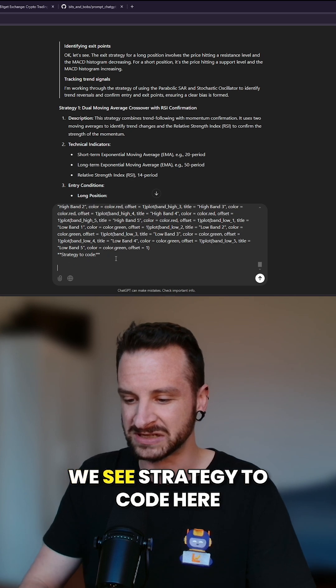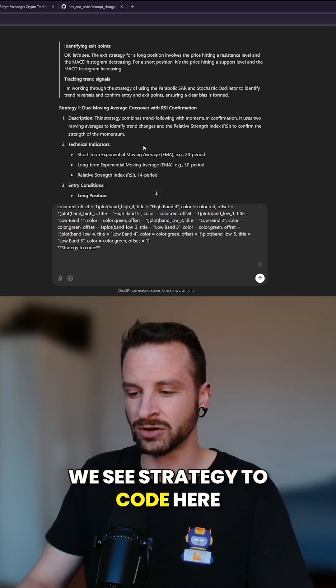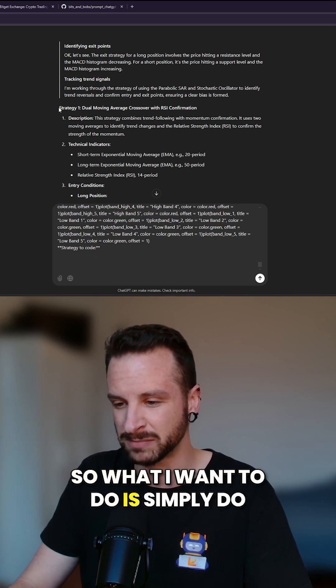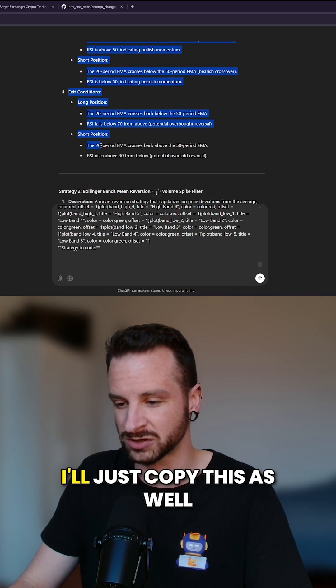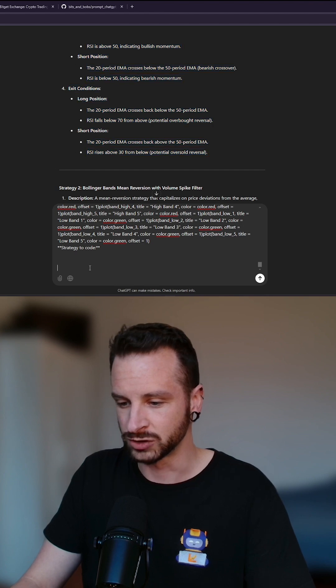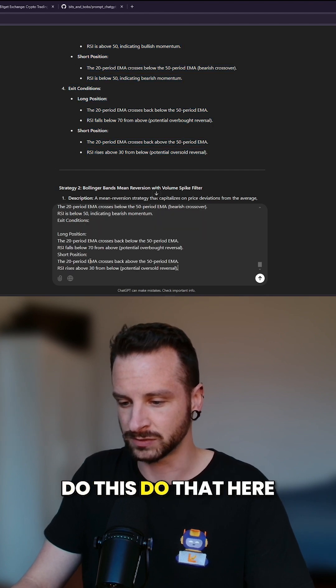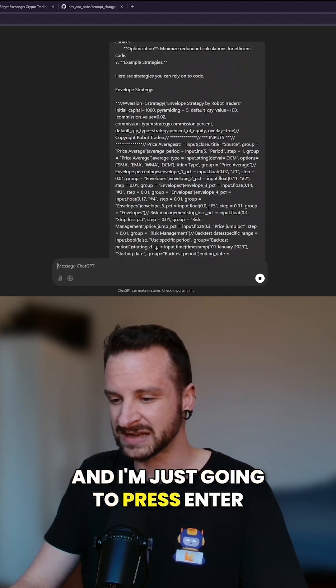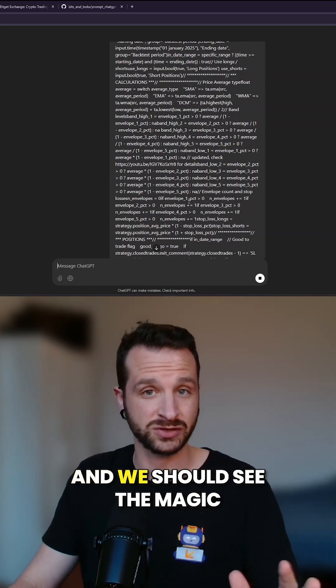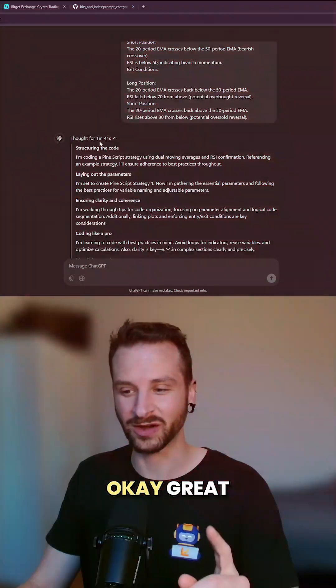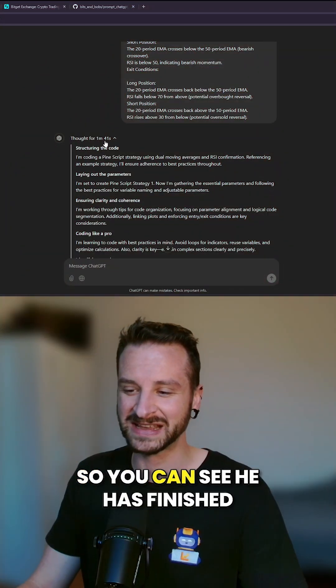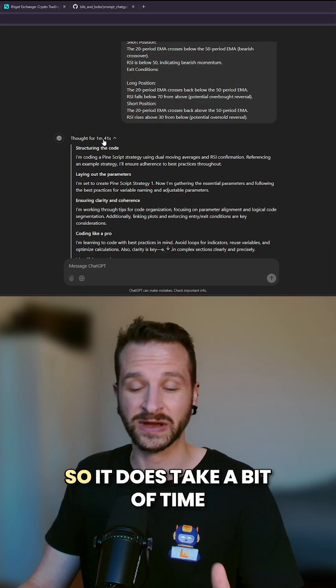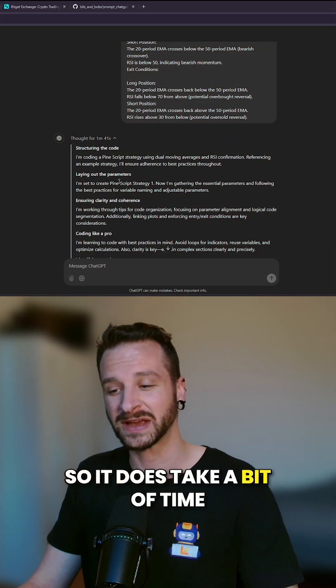the end we see 'strategy to code' here. So what I want to do is simply copy this as well, paste it here, and press enter, and we should see the magic happening. Okay great, so you can see it has finished. Almost two minutes, so it does take a bit of time, but I don't mind waiting if it's for quality.